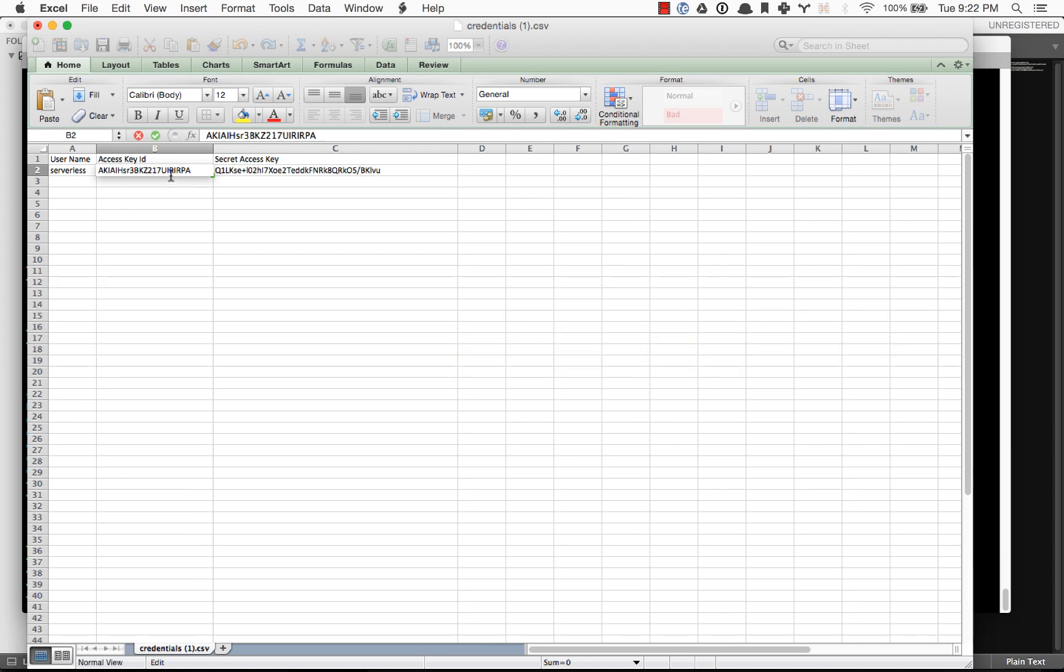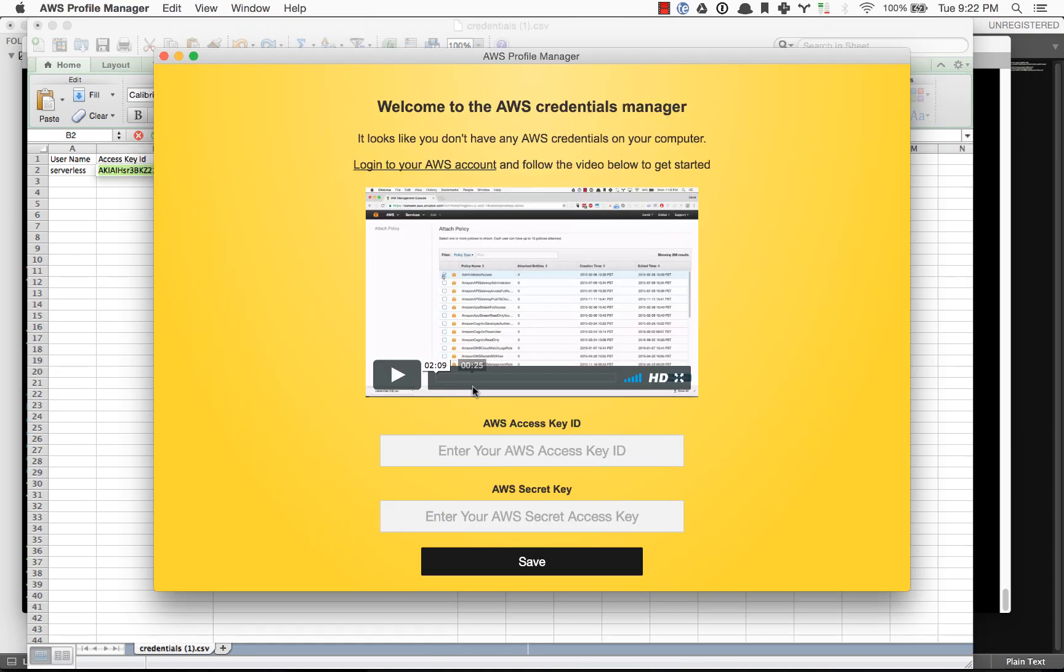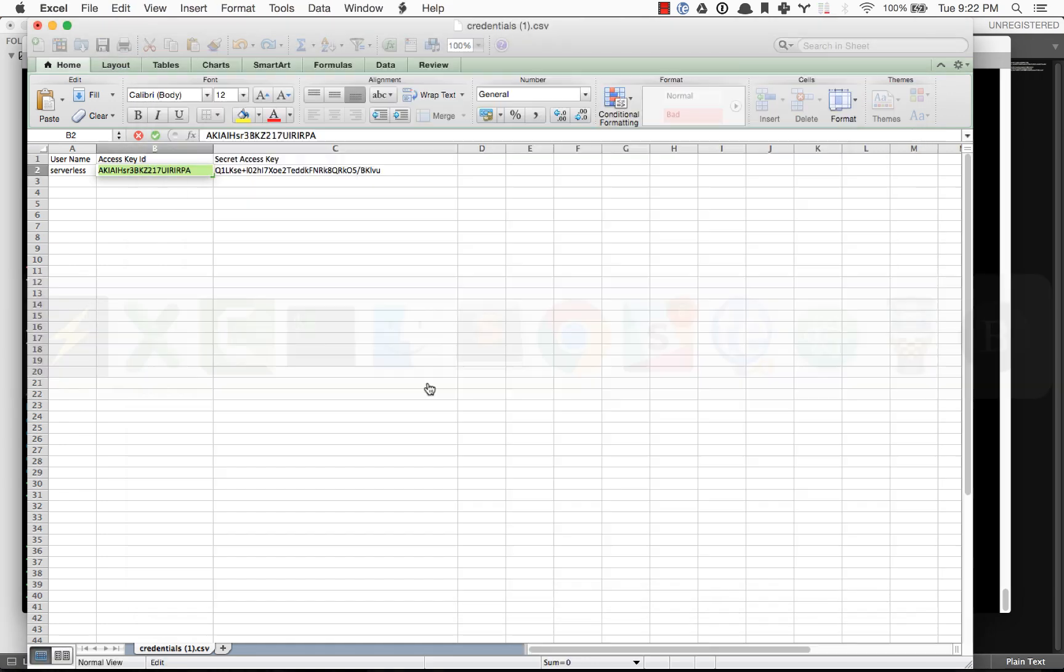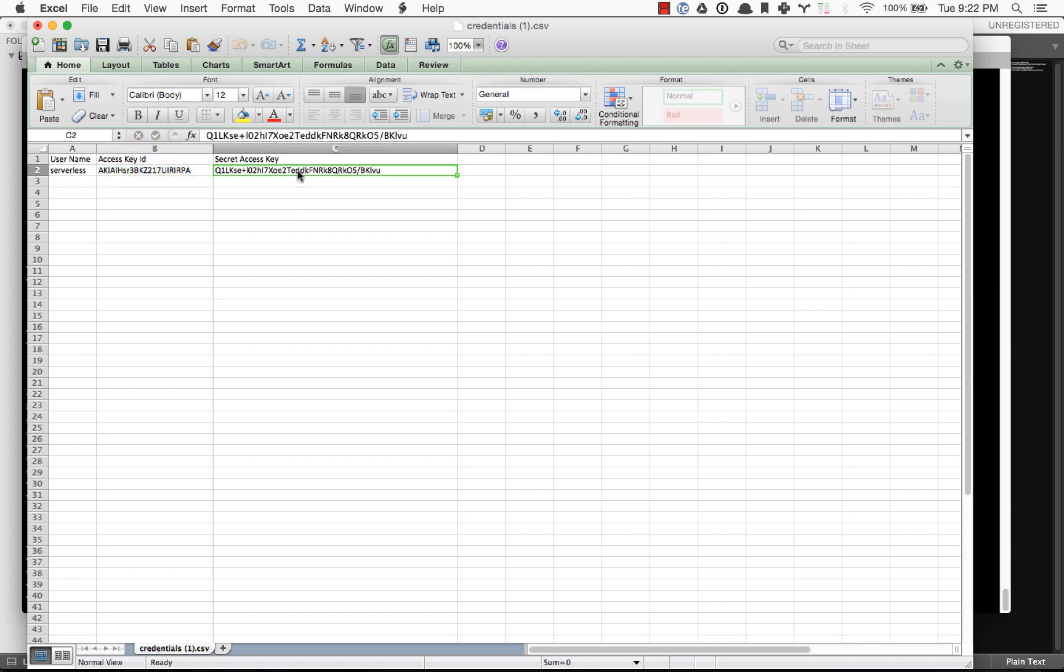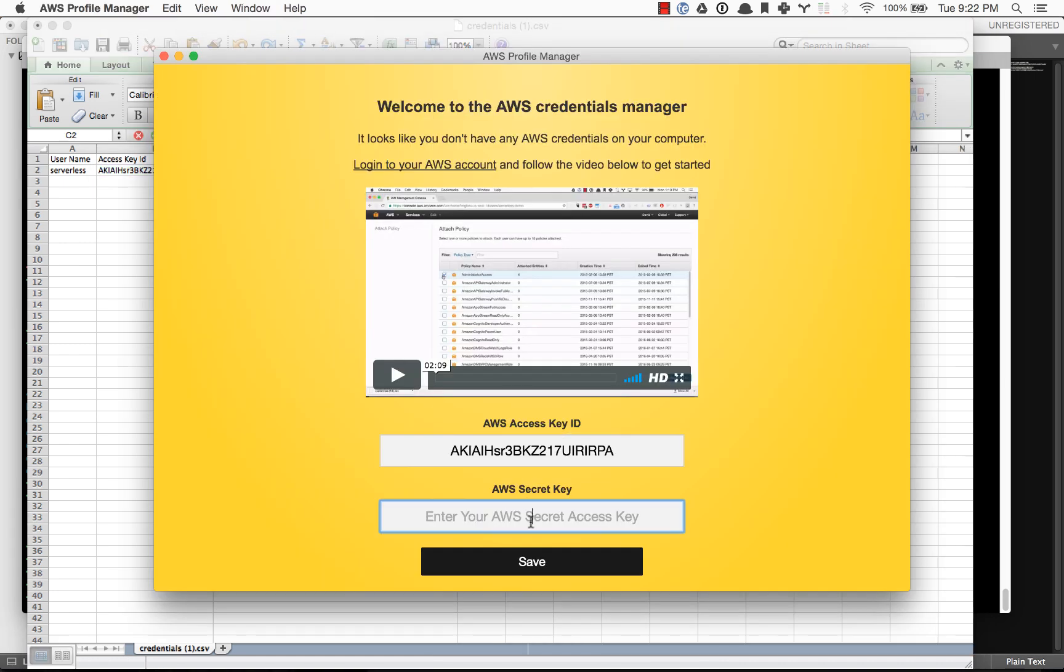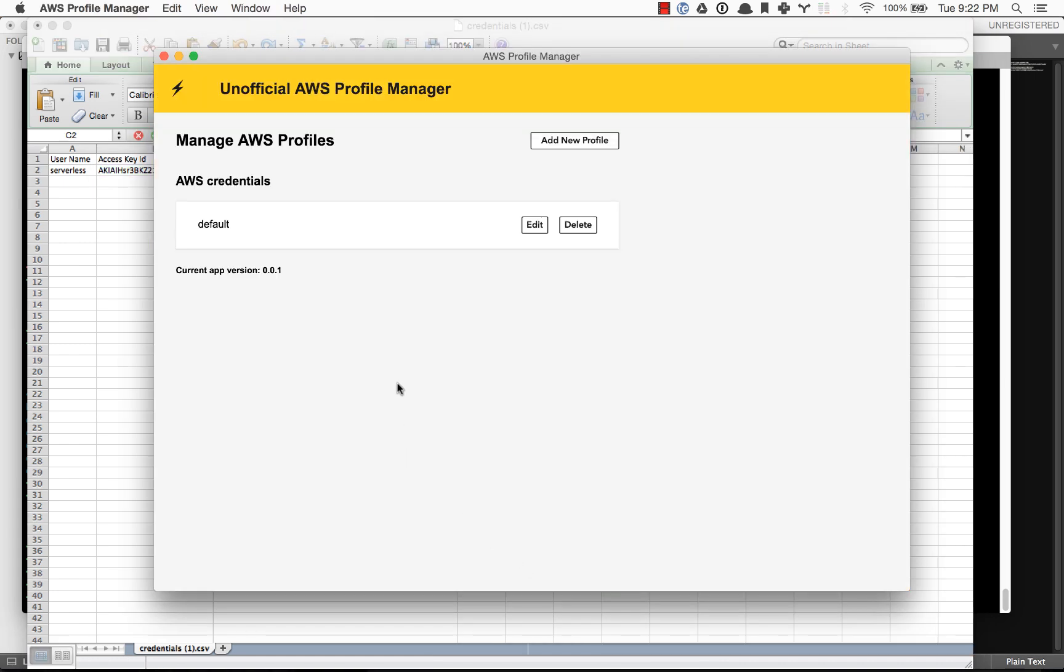What we want to do is grab those keys again from the downloaded credentials from AWS, plug those in, hit save. And now your default profile is set up on your machine and you're ready to use serverless.